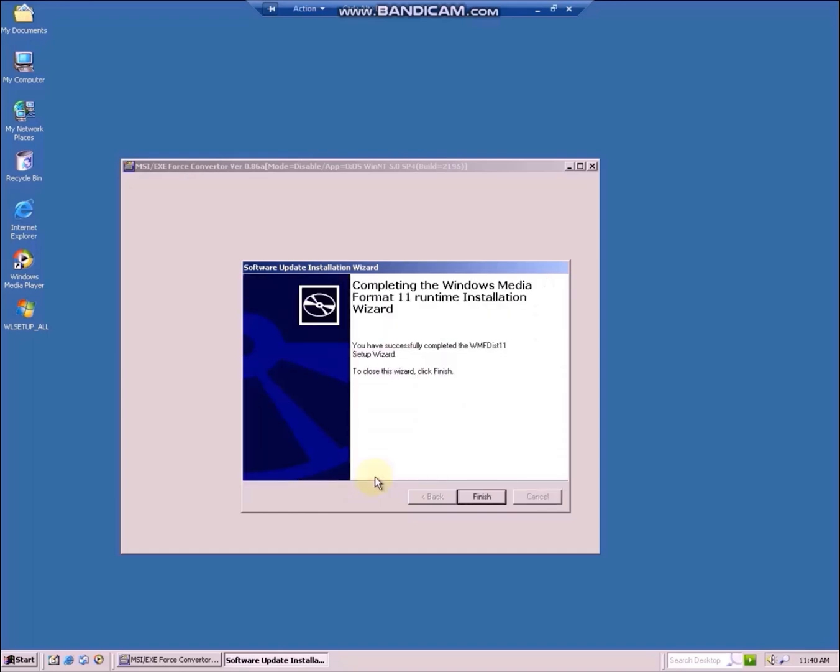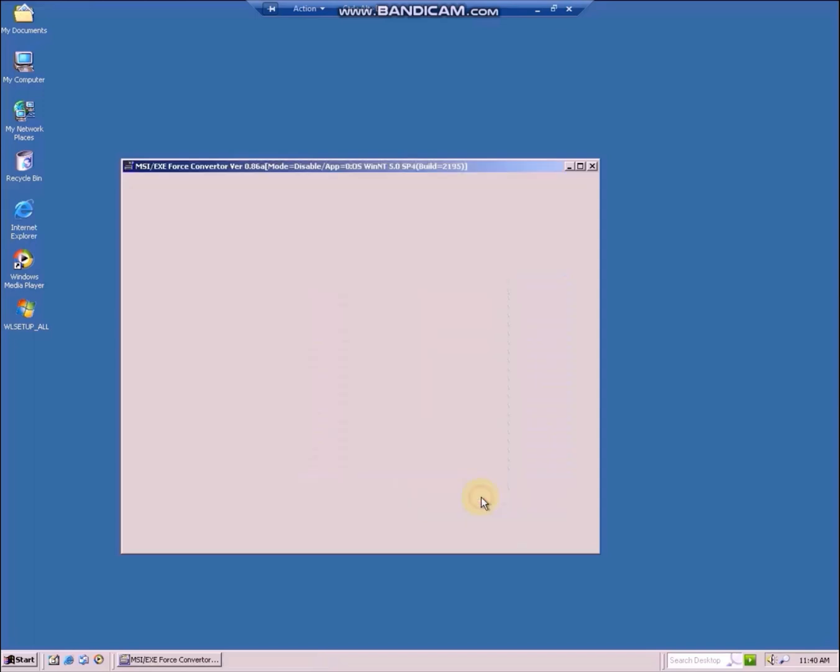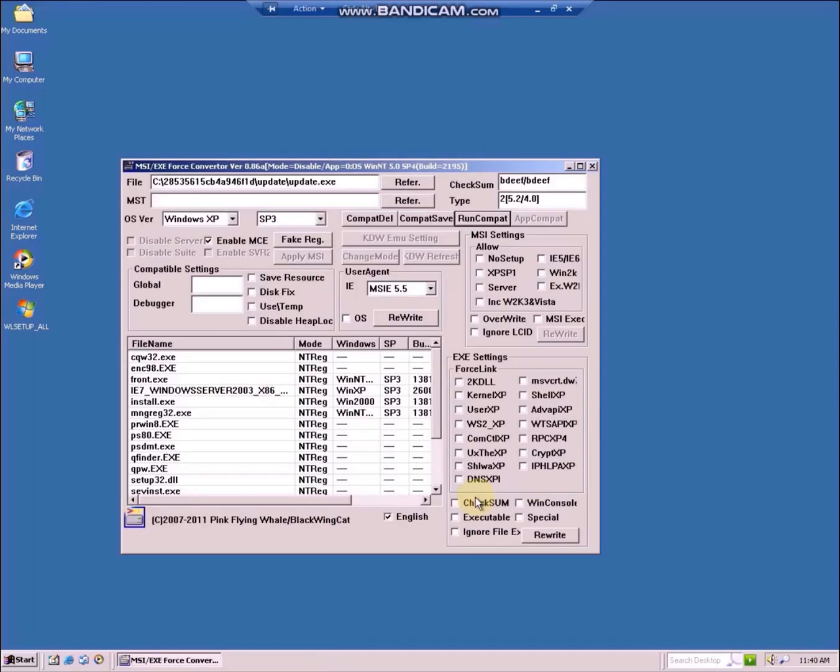The wizard has successfully installed wmfdist11. Now repeat the steps for wmp11.